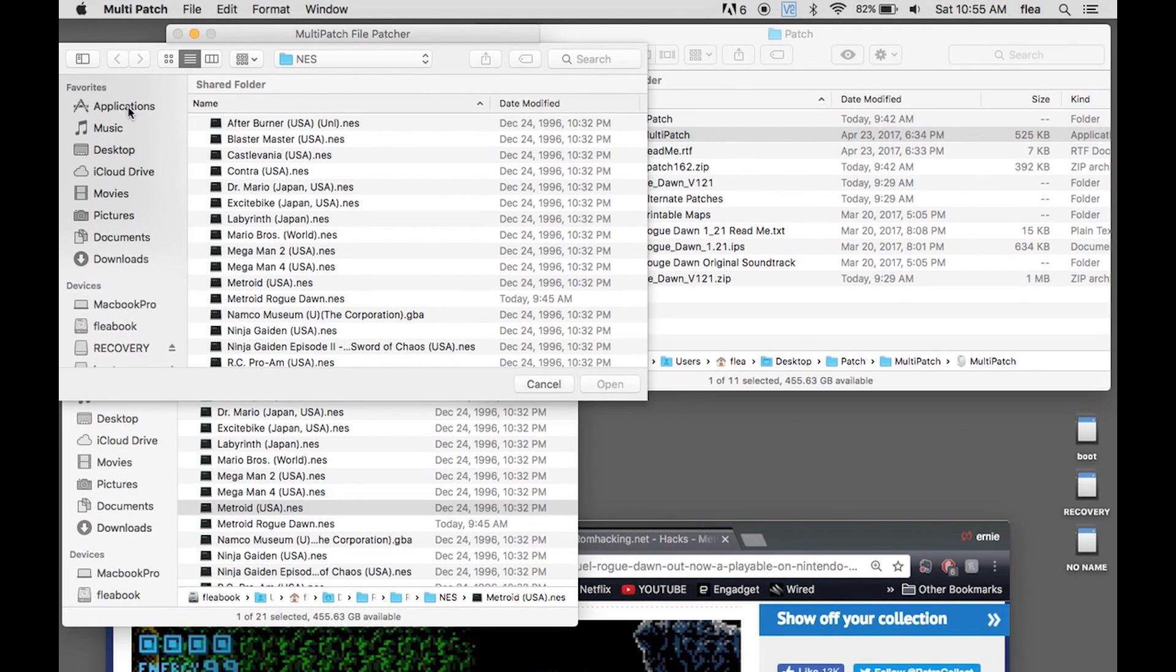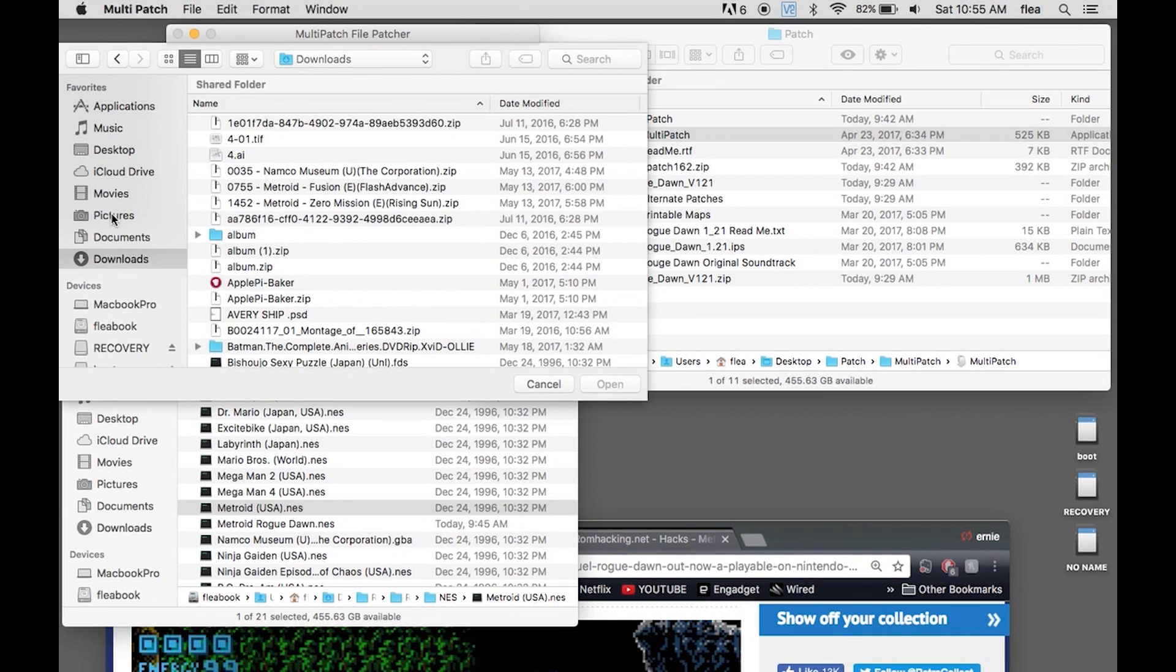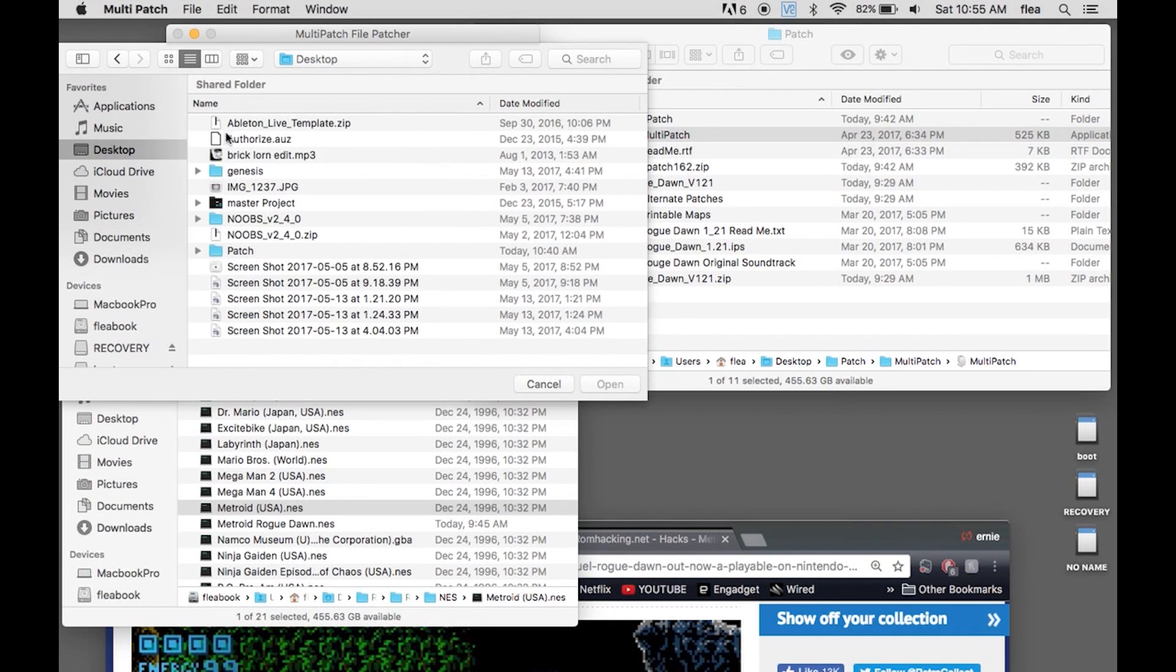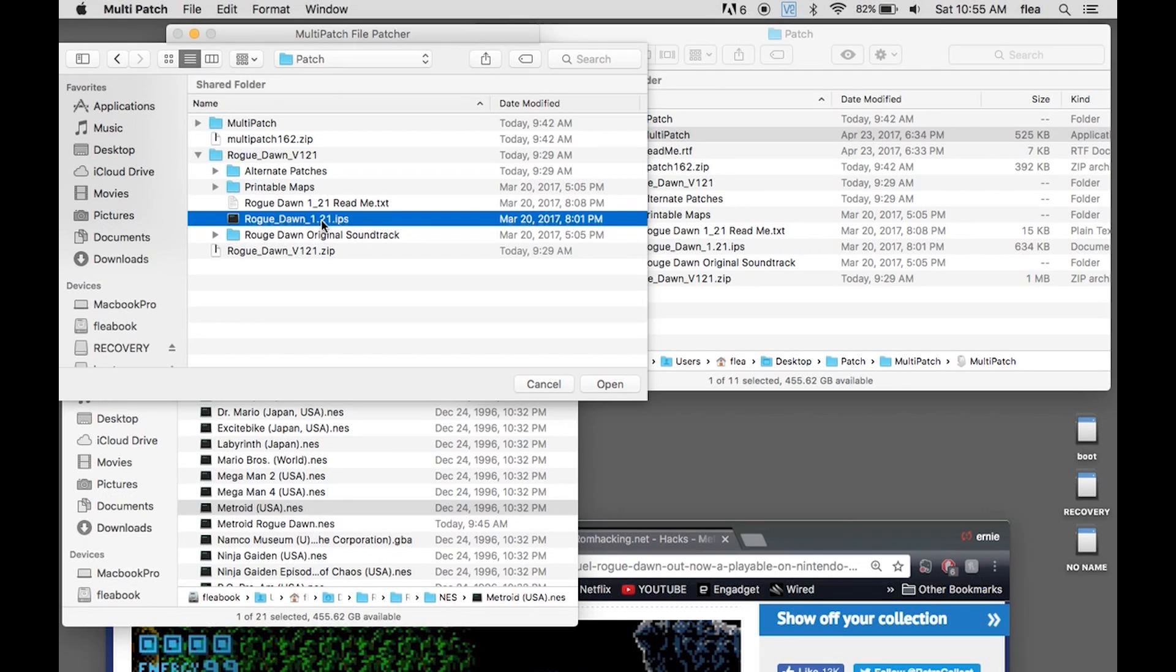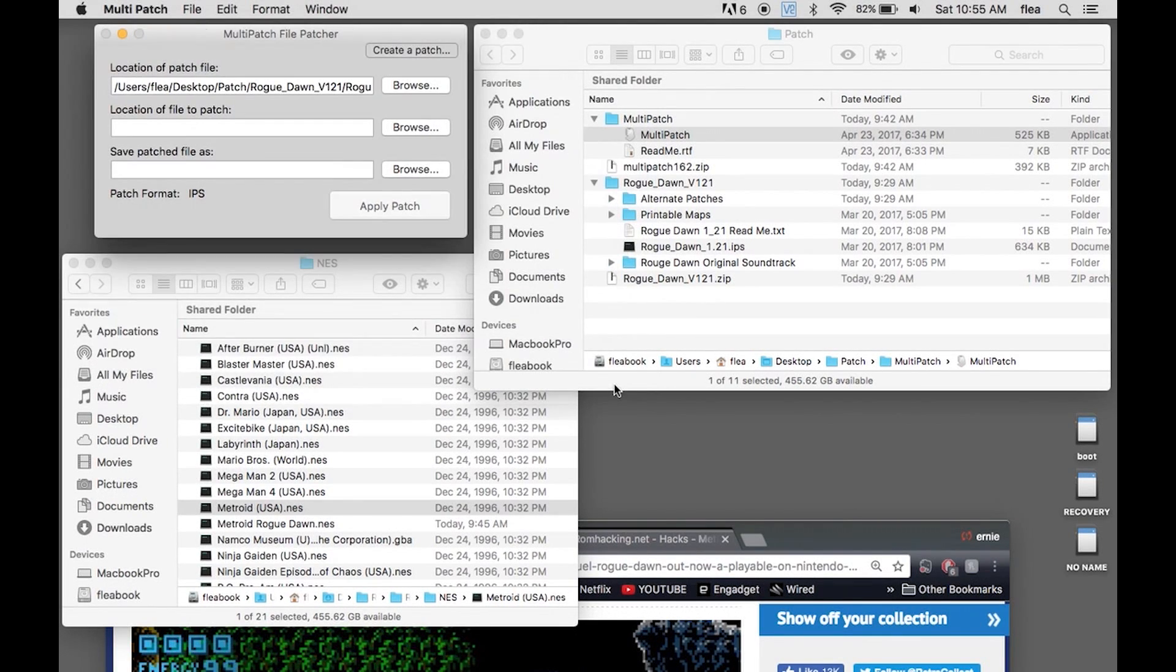You're going to go to your file that I just showed you. It's on desktop, and it's Rogue Dawn IPS. That's opening. That's the location of patch file.